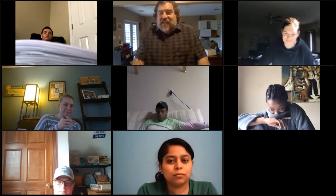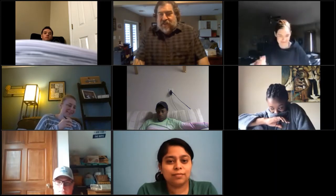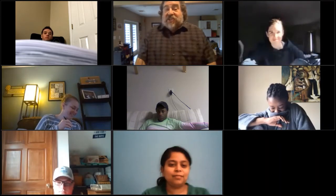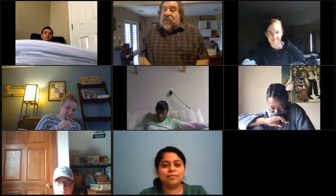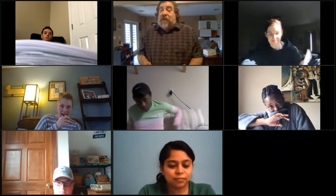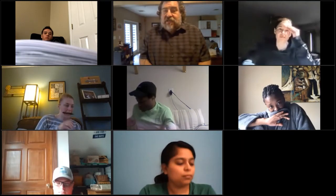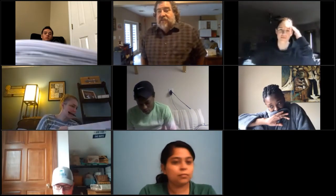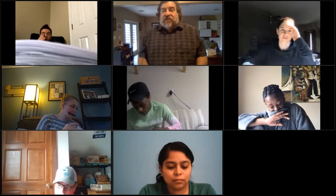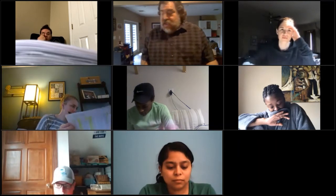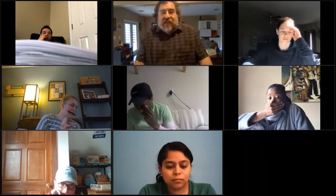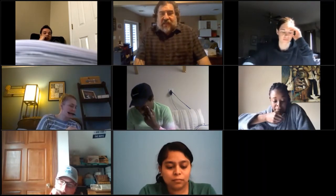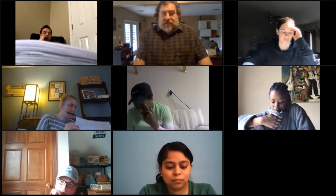I've thrown enough at you for today. I see eyes glazing over — I'd suggest you probably read this section to get an idea, and we can deal with questions later. Do we have any questions right now?